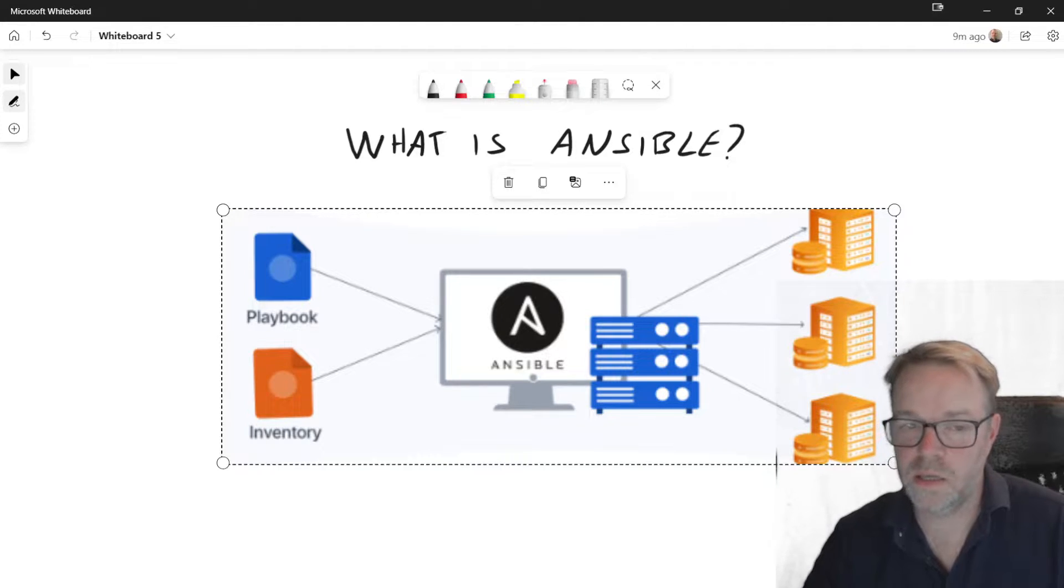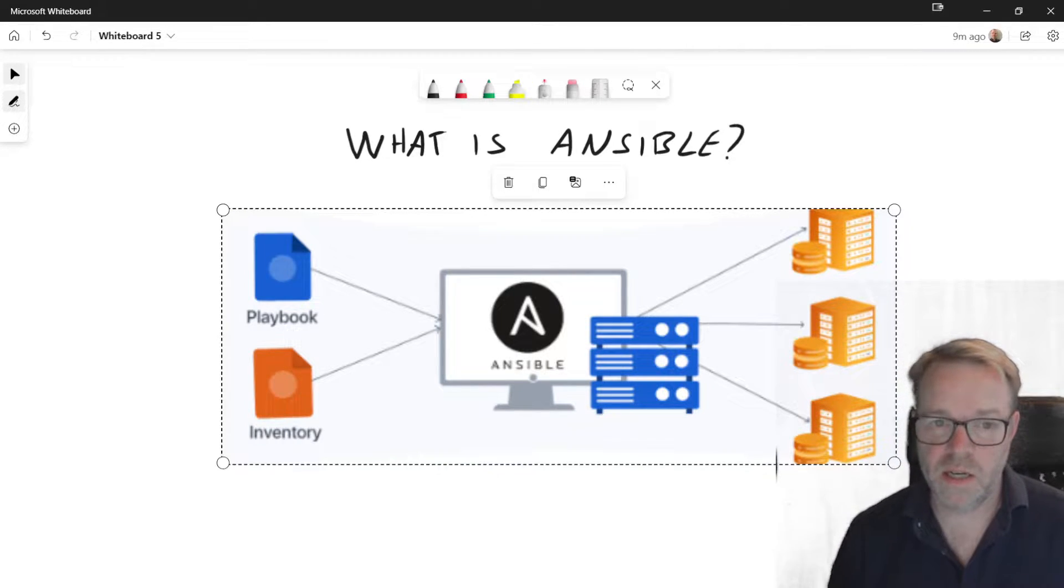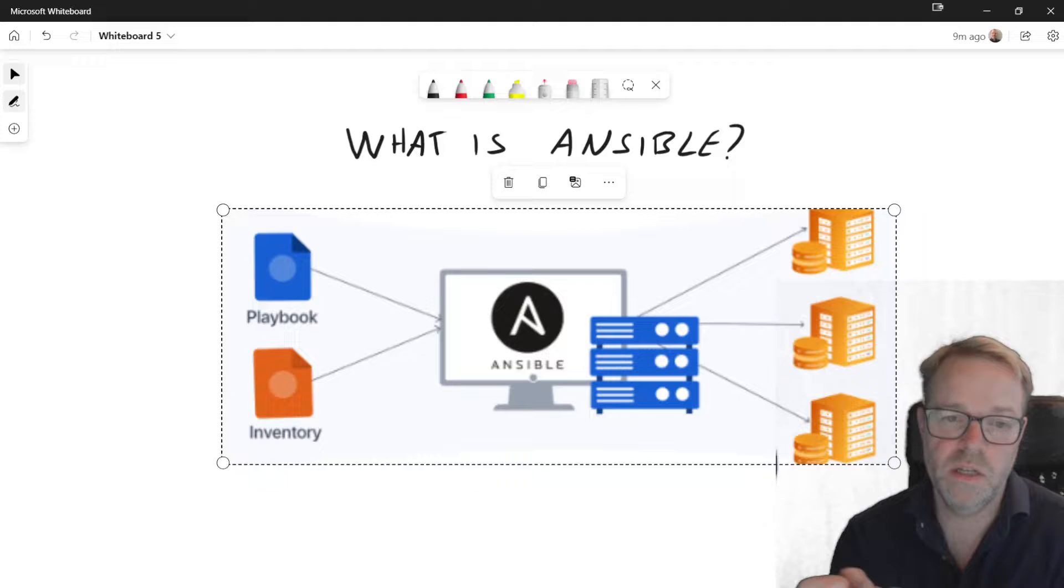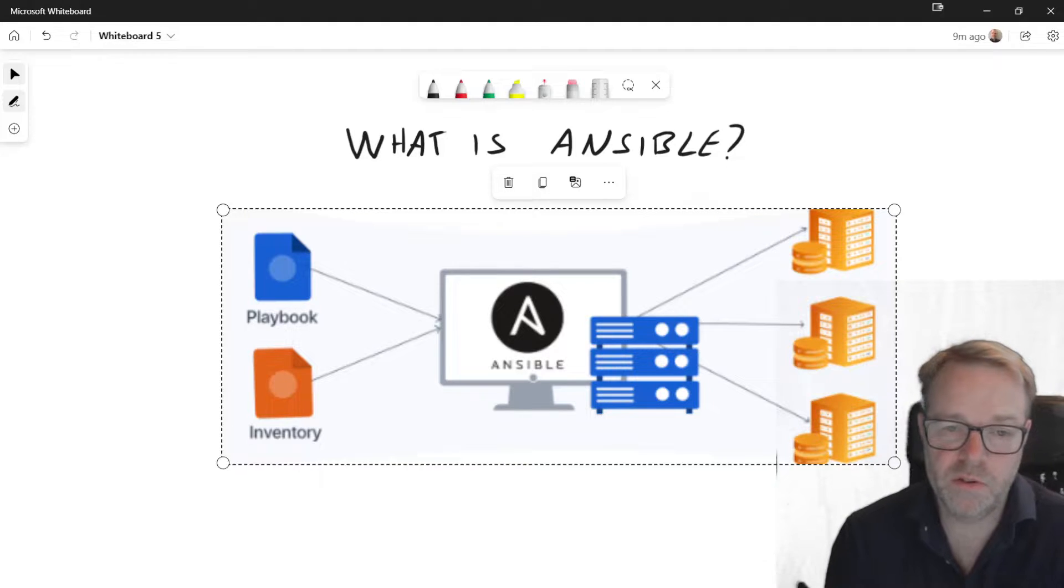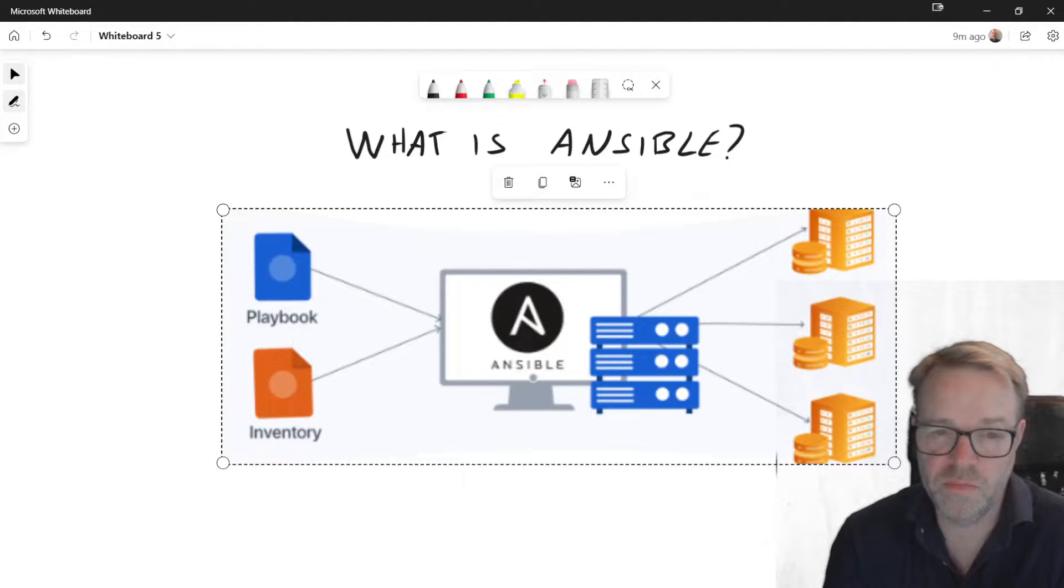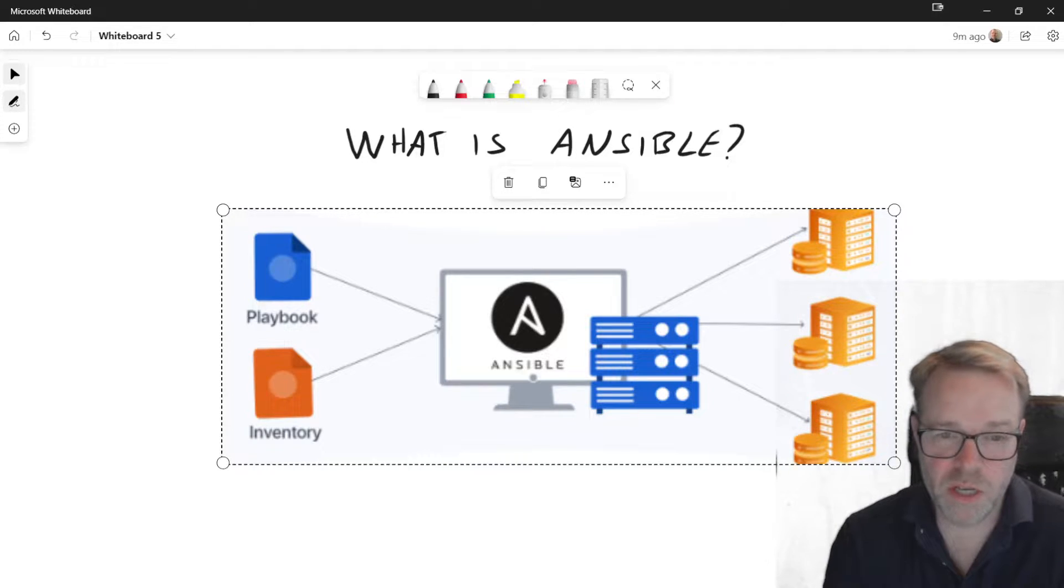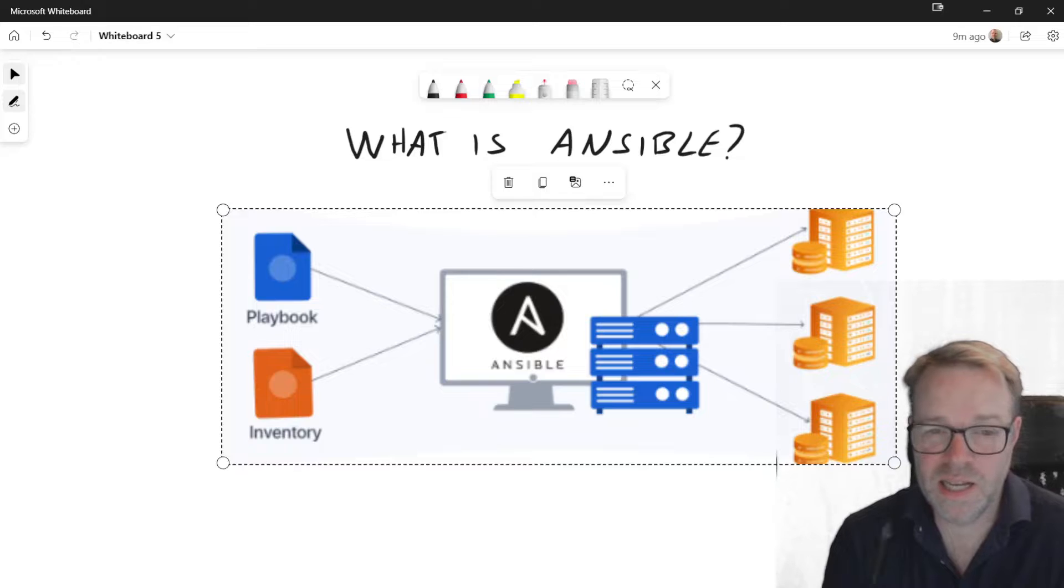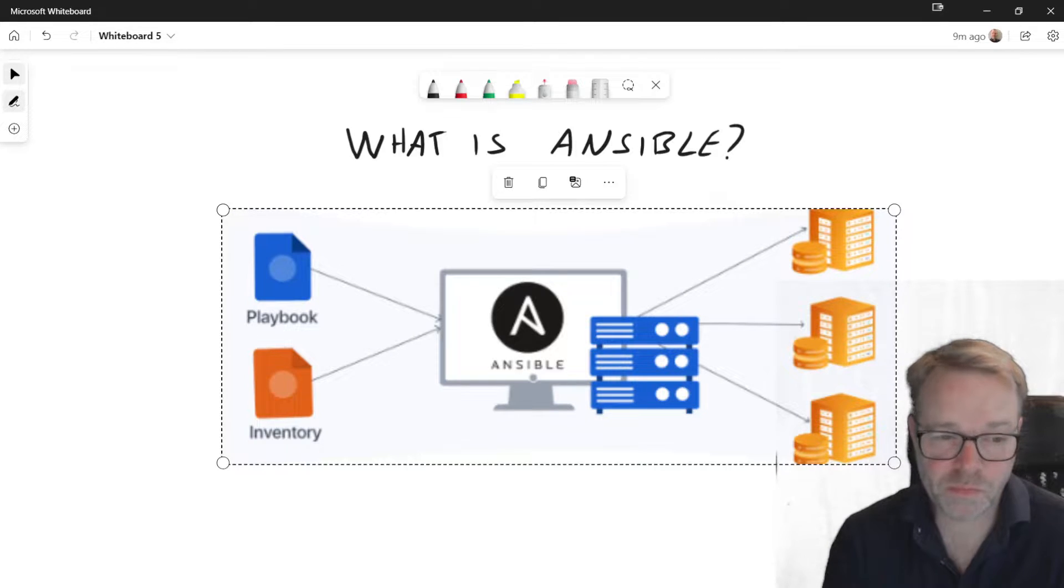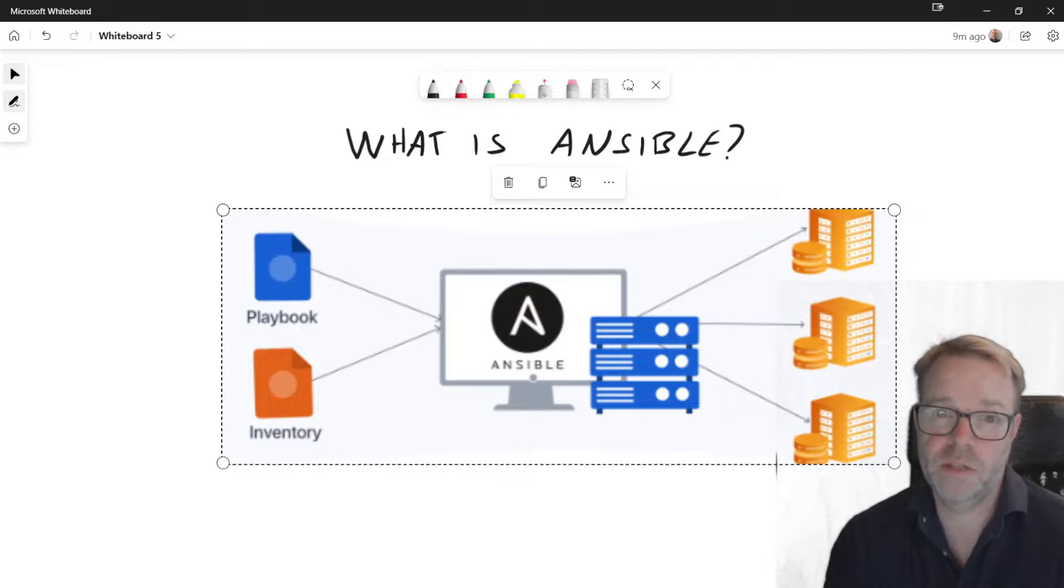What is Ansible? Basically, Ansible is a suite of software tools that enables you to perform infrastructure as code. It's open source and it enables you to do software provisioning, configuration management, and application deployment. It's open source and it's free to use. Simple as that.